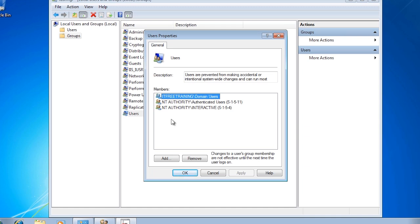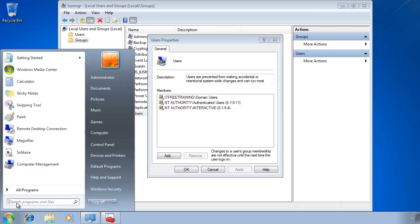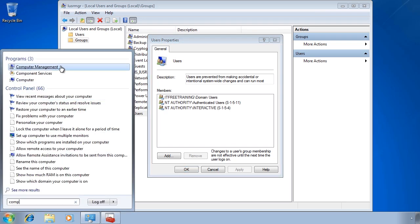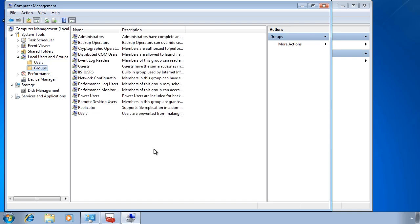You can see how a global group like Domain Users can be used to provide or remove access in your organization. Also in this group are the local groups Authenticated Users and Interactive, which don't appear as regular groups in the admin tool but are recognized by the local system. There are a number of users and groups the system recognizes that you won't find in any user manager, which will be covered in a later video. You can also access the user account admin tool by opening Computer Configuration from the Start menu, then selecting Local Users and Groups and then Groups — an easier way to access the tool.